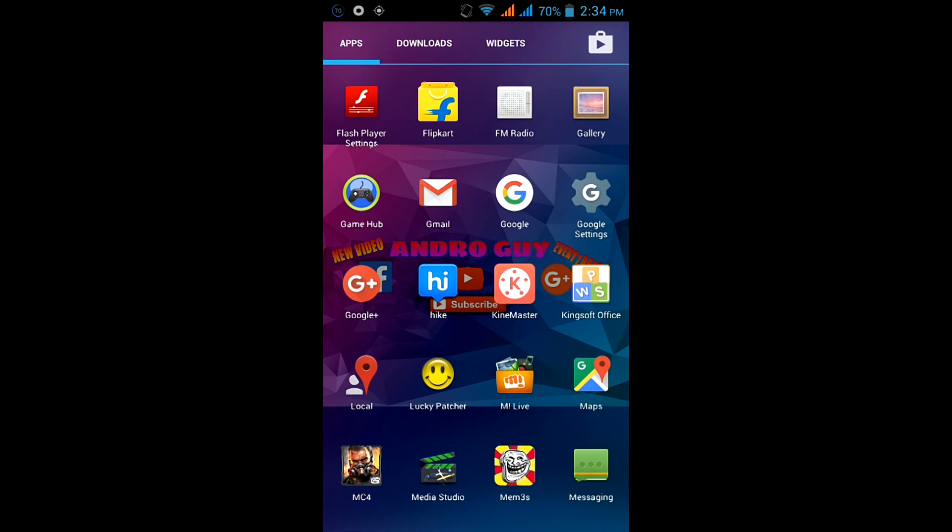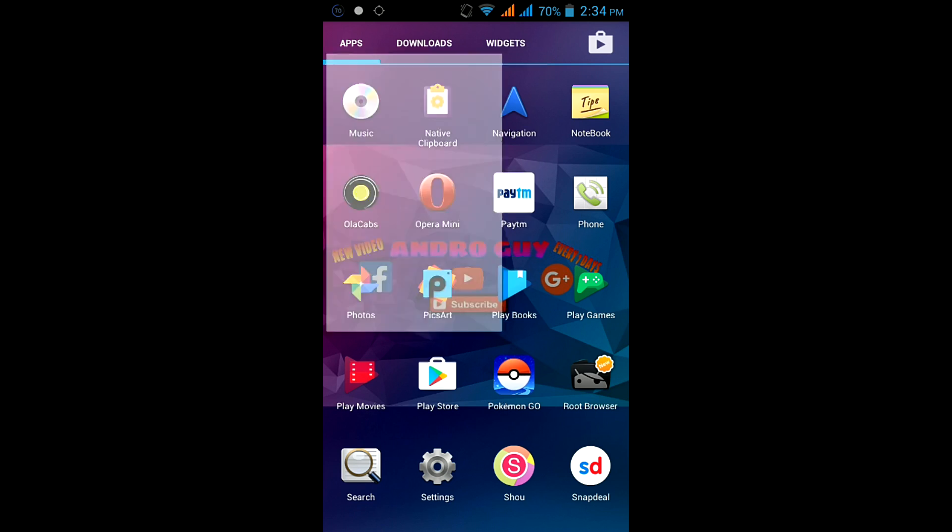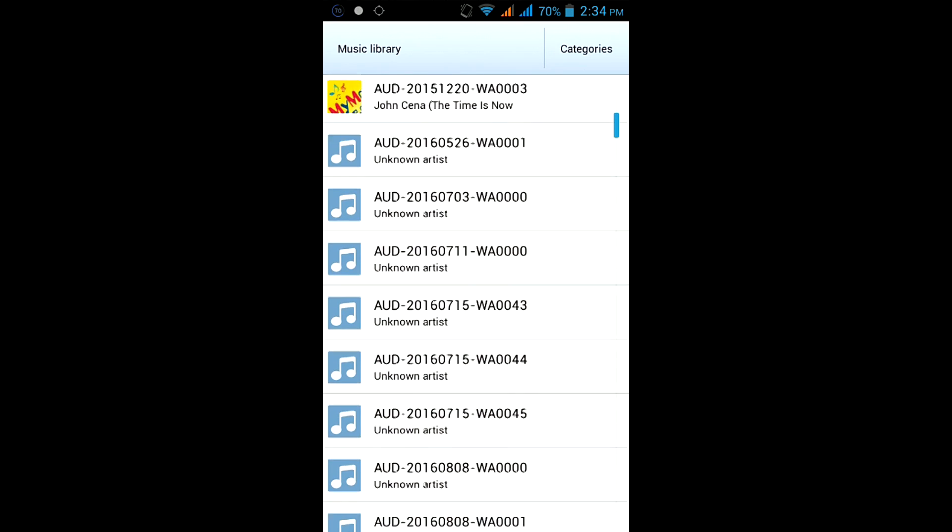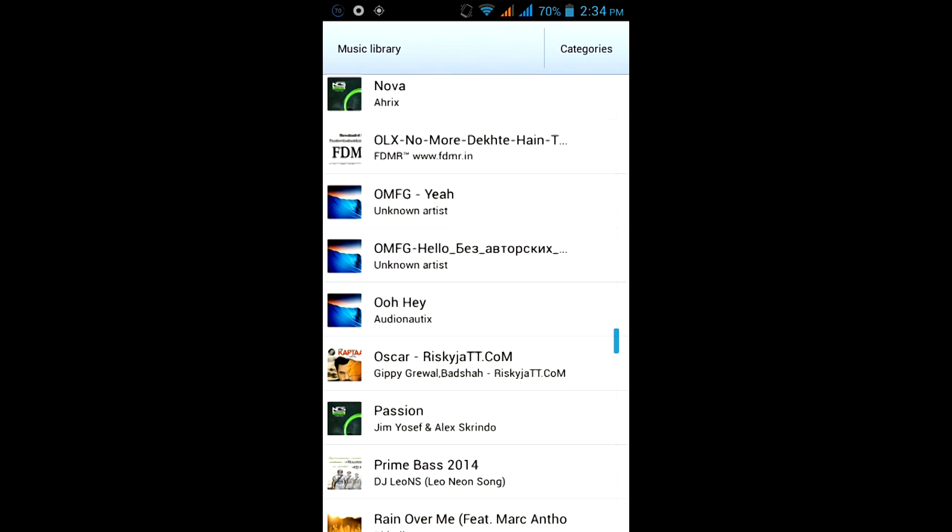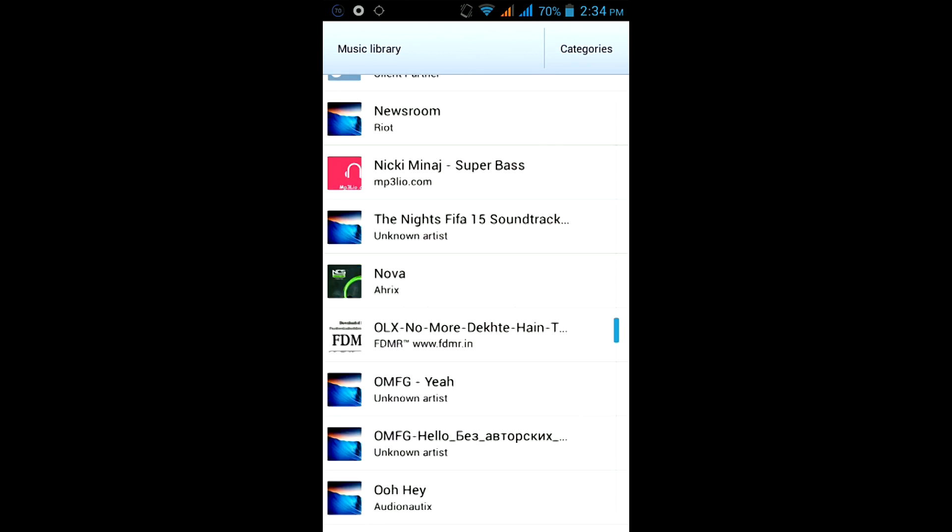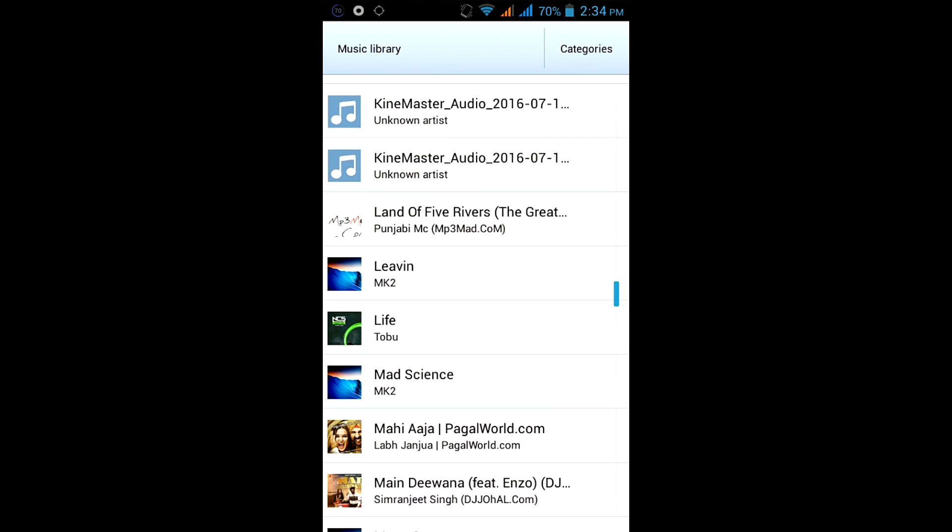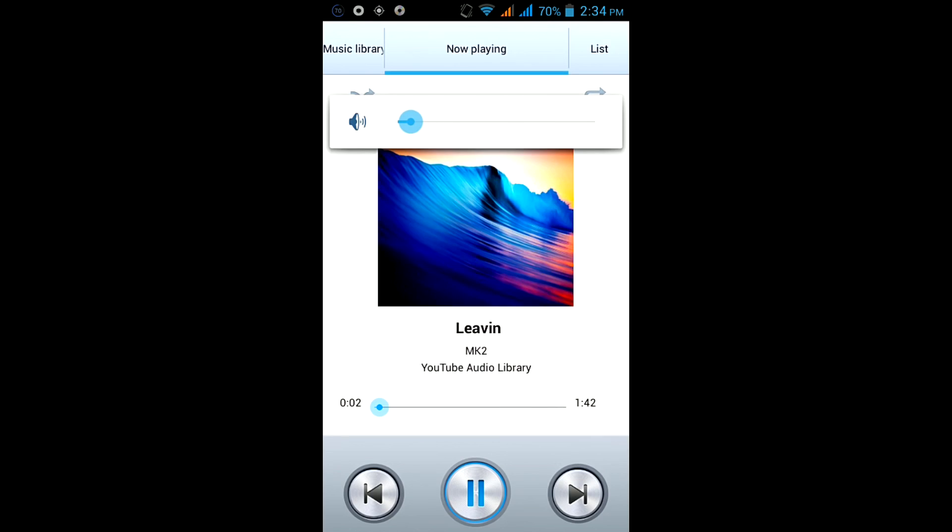So play any music you want. Here I am selecting a song from YouTube. Then play the music and press the home button.